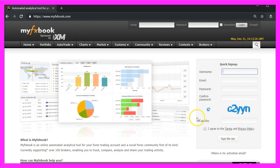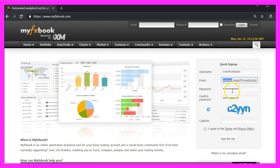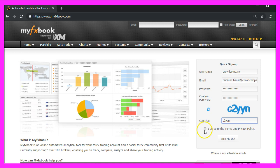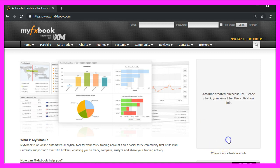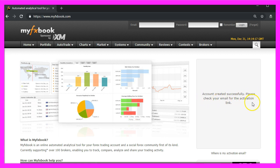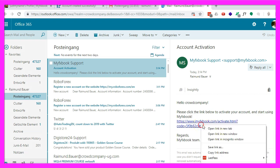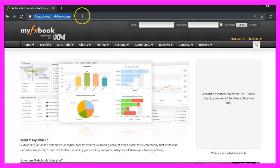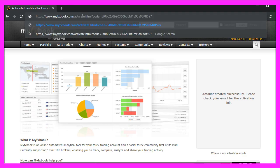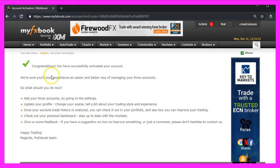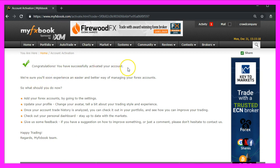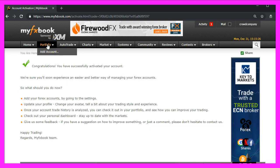Here you will see the login form. I choose a username, an email address, a password and I also need to fill in the CAPTCHA. I agree. Sign me up. And now it says the account was created successfully. Please check your email for the activation link. Here we have the activation link. Let's copy that and paste it here. And now it says congratulations, you have successfully activated your account.